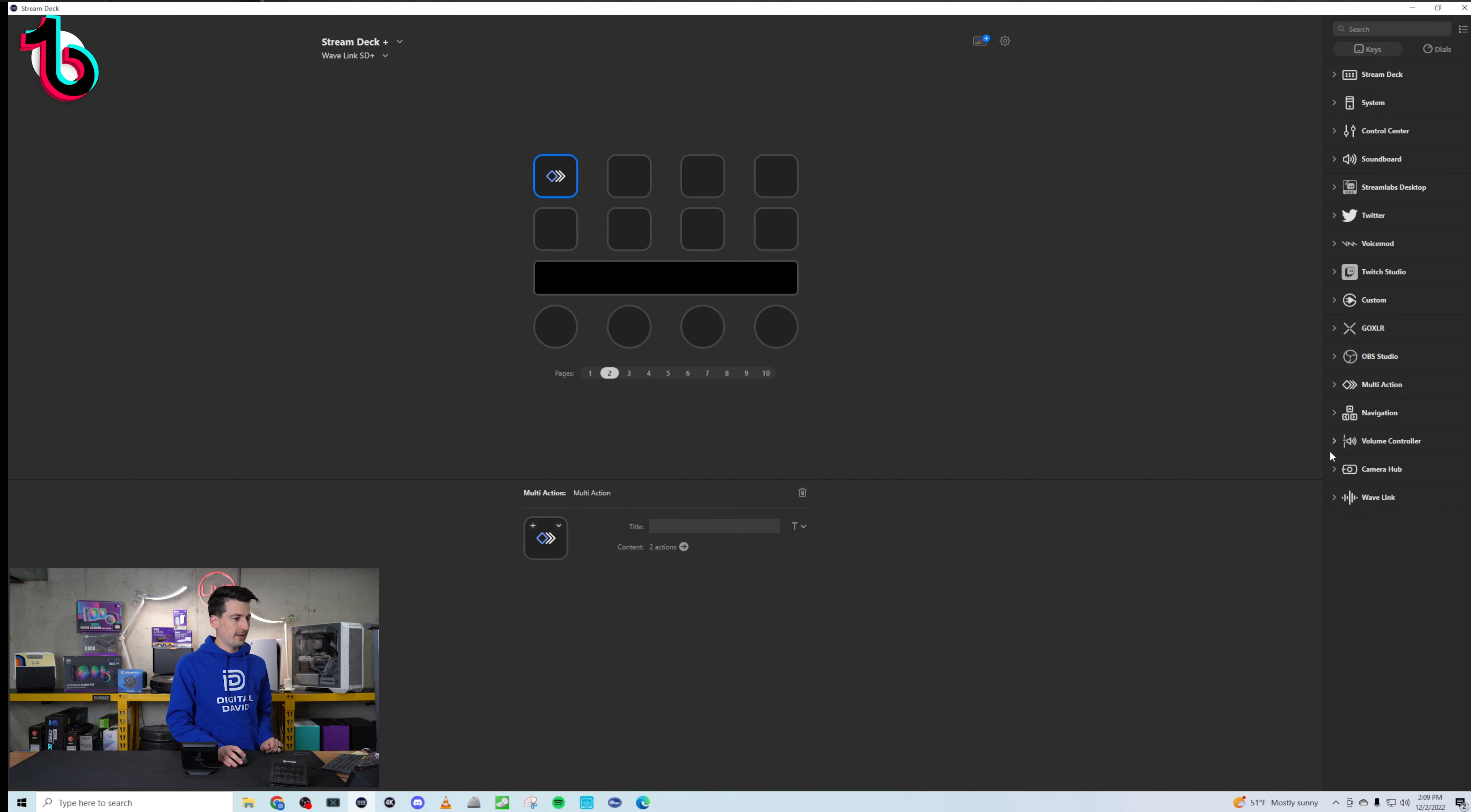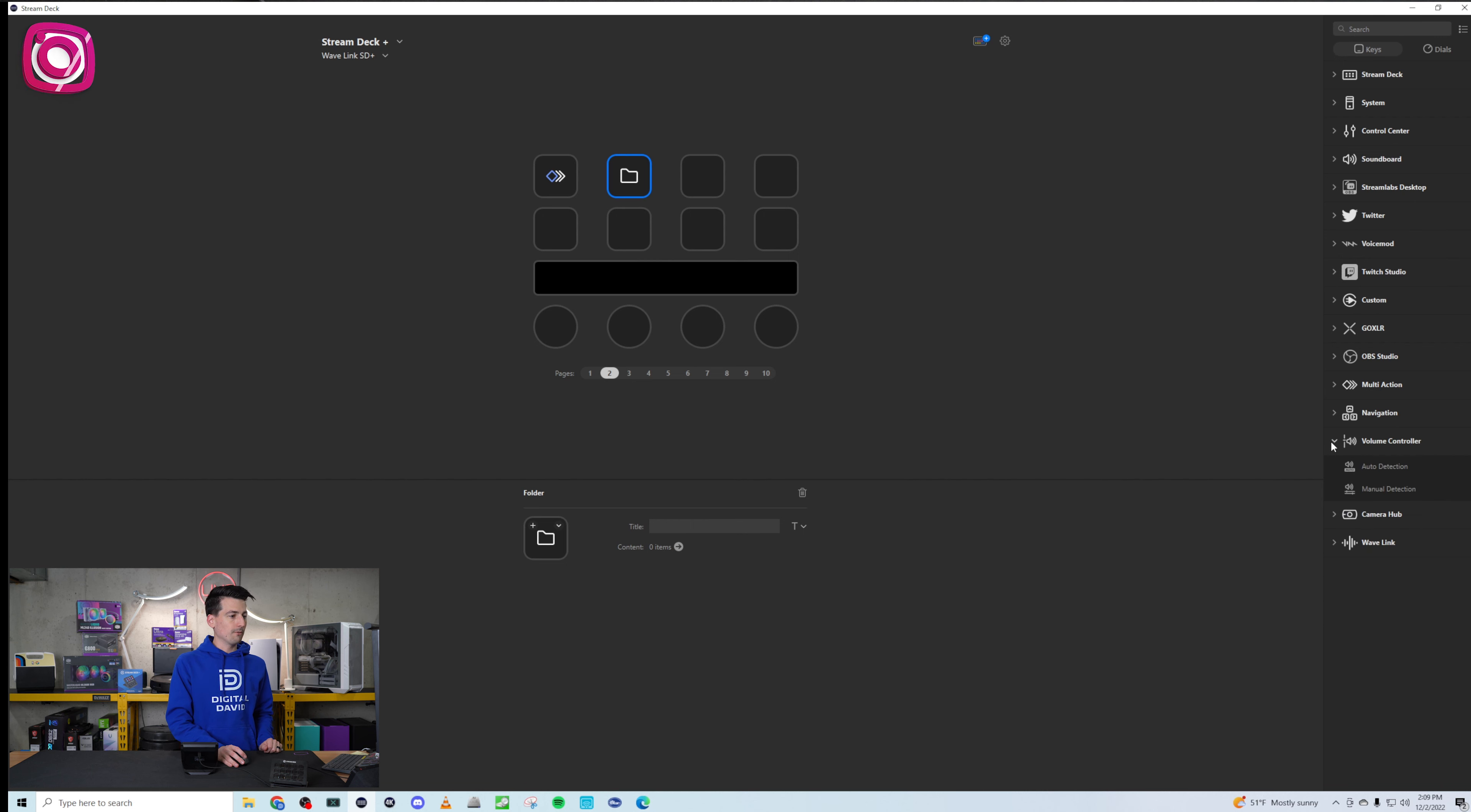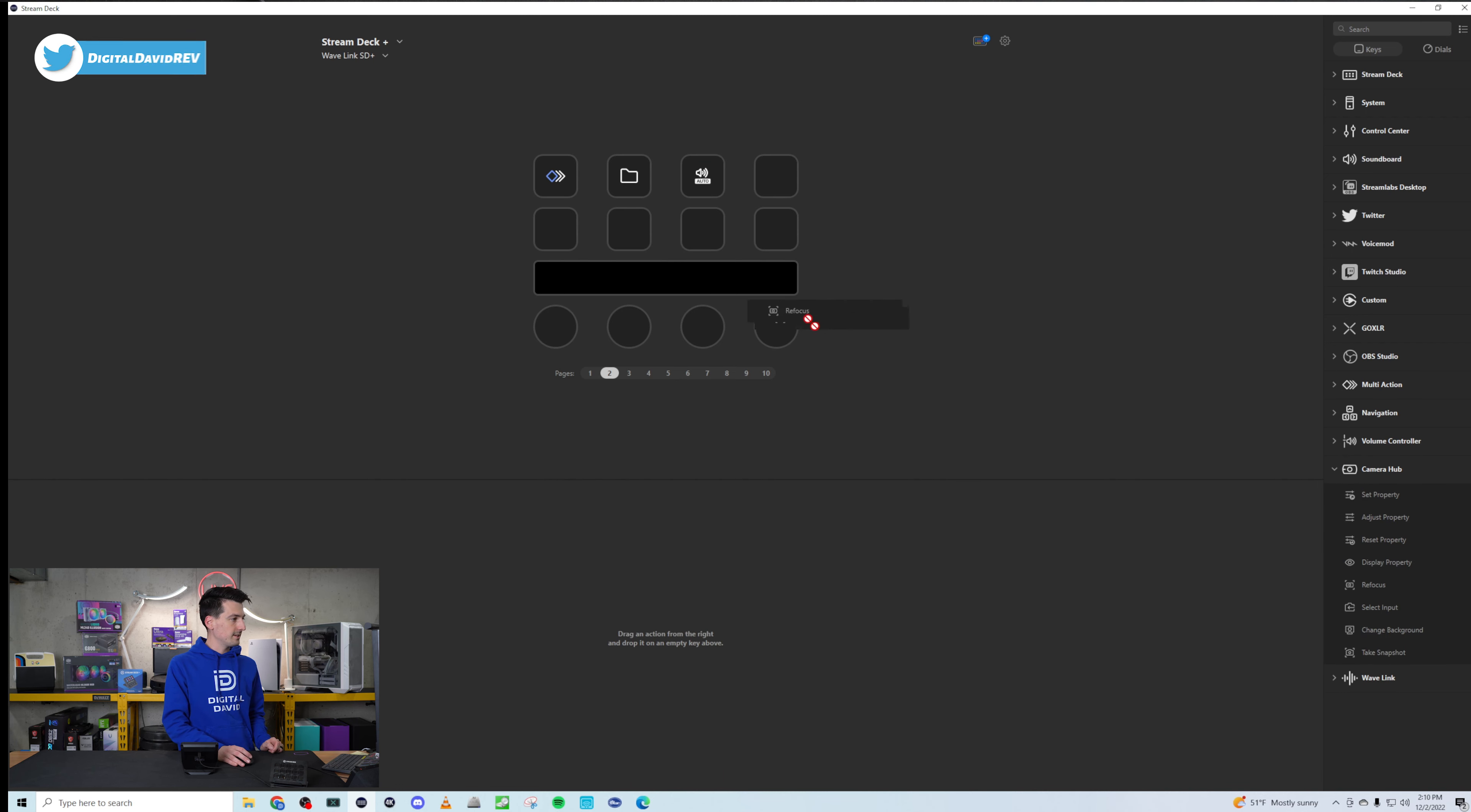All right, next up, multi-action. If you want to do a multi-action, we have a couple different options for that. So you can execute multiple actions at once. I know, how original, right? Or multi-action switch. You can toggle between different actions and choose the one that you want. So we'll just drop one of those right there. And then you have to pick your actions. So we'll just do this guy. And then we'll just do, we'll just grab another one right here. Something like that, right? So we have a couple of those all set and ready to go.